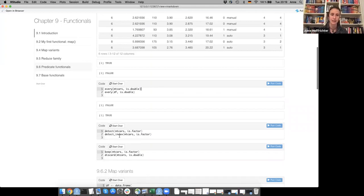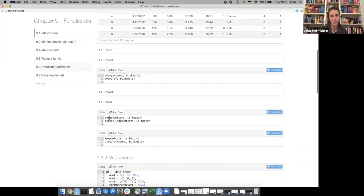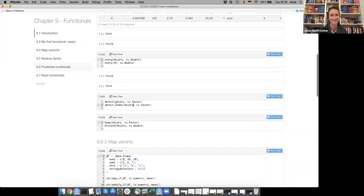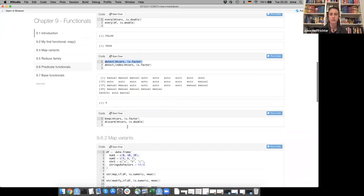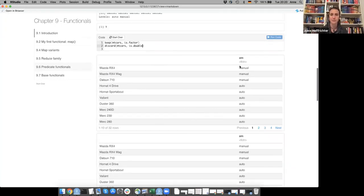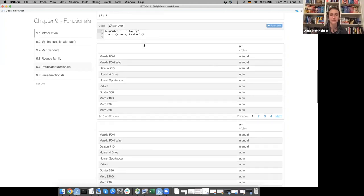Then there's detect() and detect_index(). detect() returns the whole first column that matches the predicate (e.g., is.factor), while detect_index() gives you the index of that column. keep() and discard() are also useful — keep() keeps only the columns matching the predicate (e.g., is.factor), and discard() removes everything matching (e.g., is.double), so both result in just the factor column.